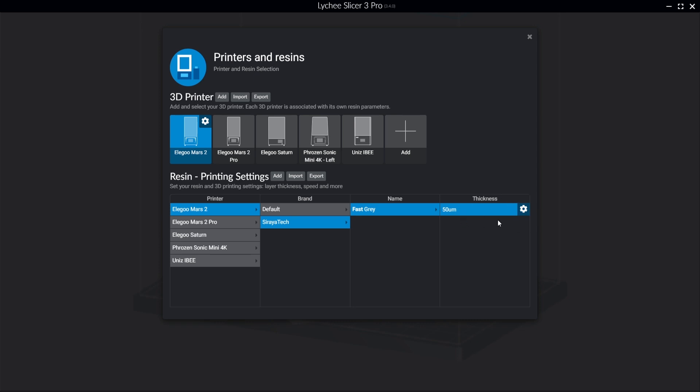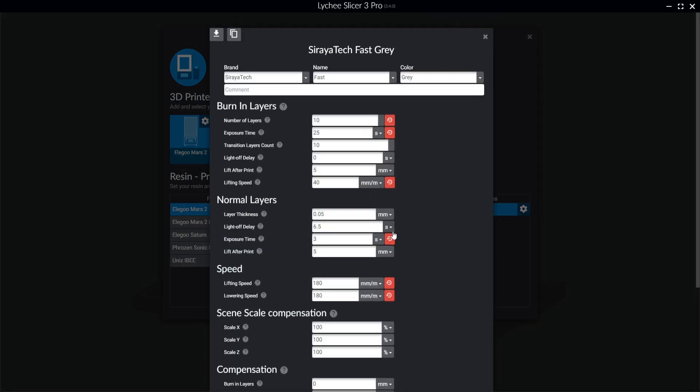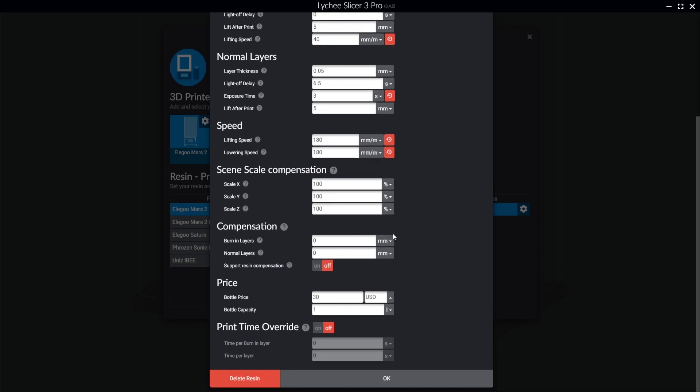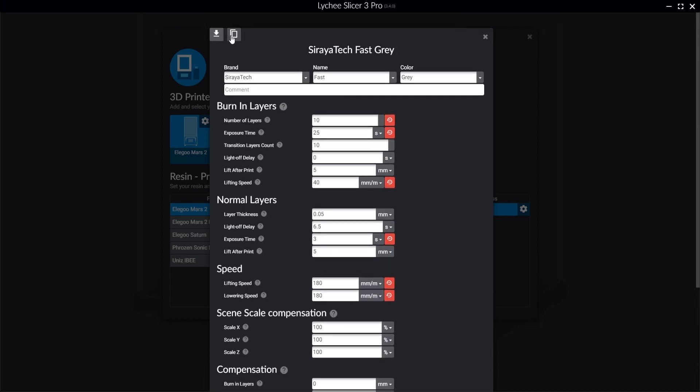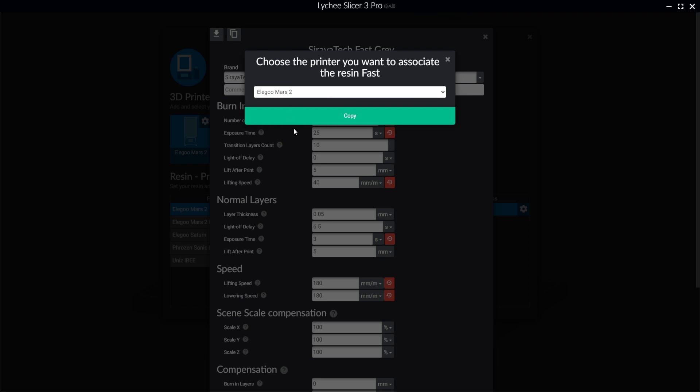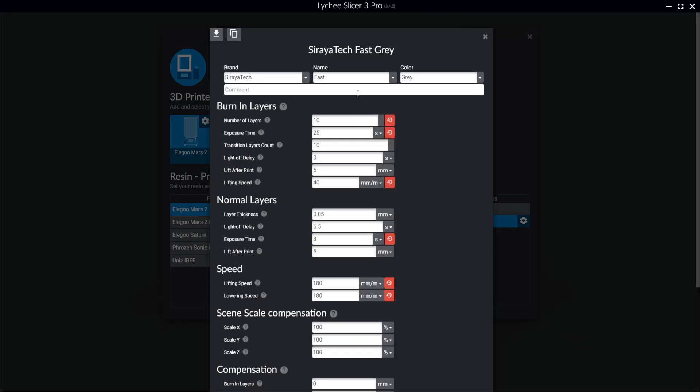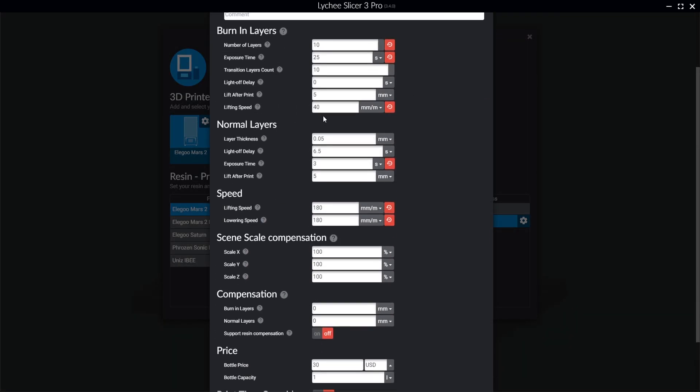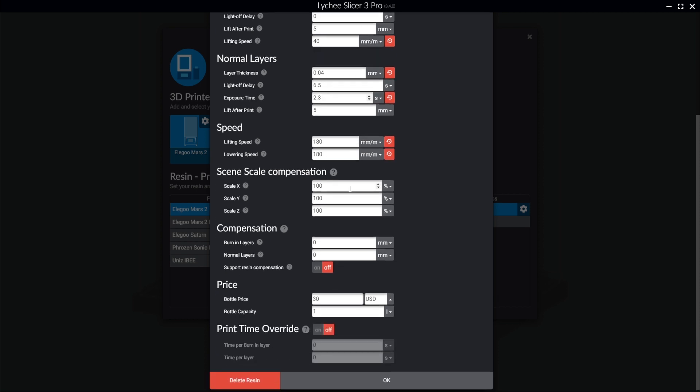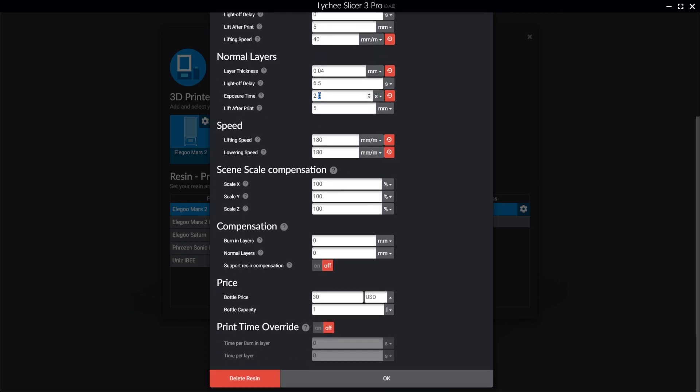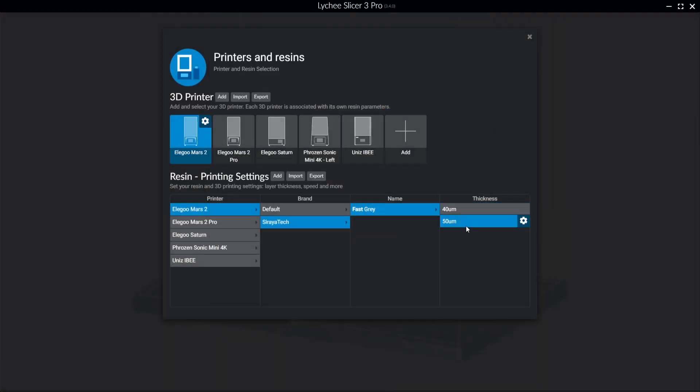If you wanted to add different thicknesses, one of the benefits of lychee is that it's super quick to do so. So what we're going to do to add different layer heights and make it very easy to switch between the two is you're going to hit the gear icon. You're going to hit this create a copy on the upper left. You're going to make sure it goes to the correct printer. Hit copy. And then now from here, you'd edit the layer thickness down to whichever one you want and adjust the exposure time accordingly. Once again, this is going to be printer dependent. You're going to have to run some calibrations other than this test. Hit OK. And now you can just switch between the two super quickly and easily.